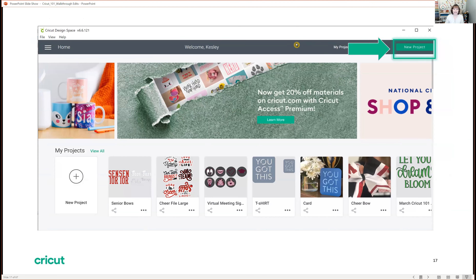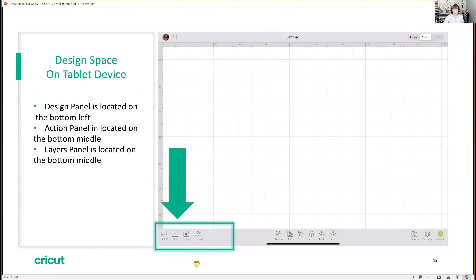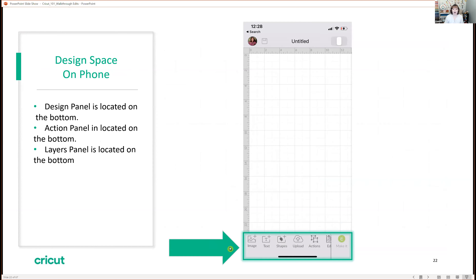When you're ready to start a project, go up to the header bar and click the New Project icon — this takes you to the canvas. On a tablet device, you'd switch back from the home screen to the canvas using the toggle. On the canvas on a tablet, the design panel is in the bottom left, with the action panel and layers panel in the middle. On a phone, all icons are along the bottom.